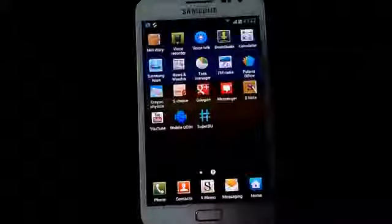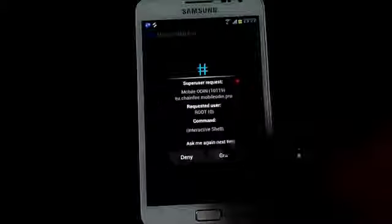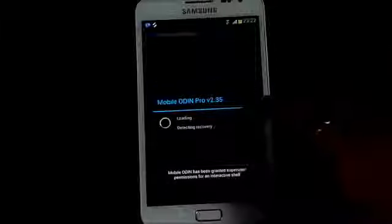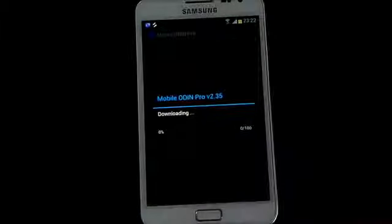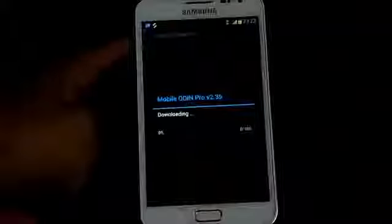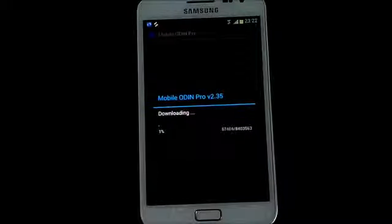Get the Mobile Odin from the play store and just tap it. Grant the super user permission and hit download. Let the download complete.